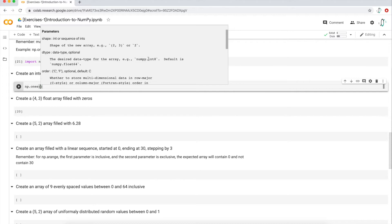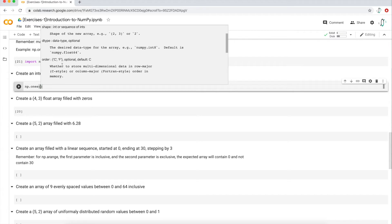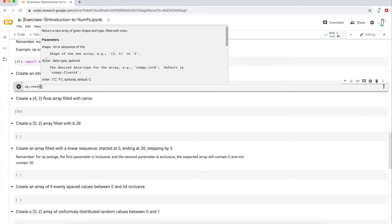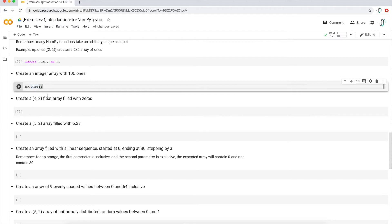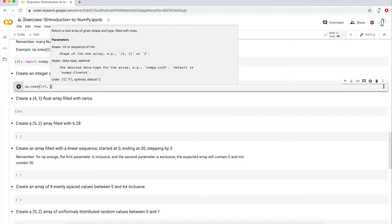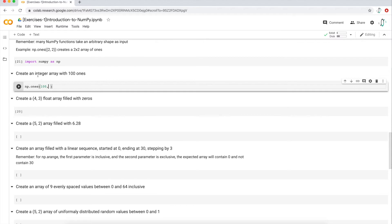The default dtype is float, and the third parameter is `order`, which we won't be using. We're going to use the `shape` and `dtype` parameters. The shape is 100 since we want 100 ones. We don't want it to be a float — we want an integer.